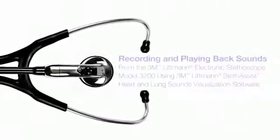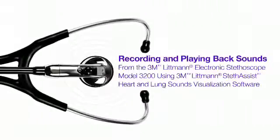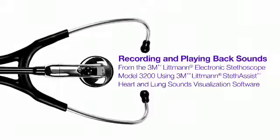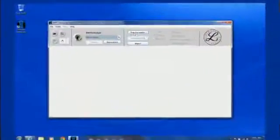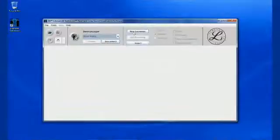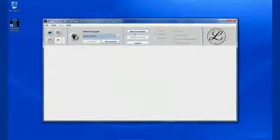This video explains how to use the Steth-Assist software to record and playback sounds from the Litman Model 3200 stethoscope. Once your stethoscope is connected to the computer, you can transfer live or recorded sounds.